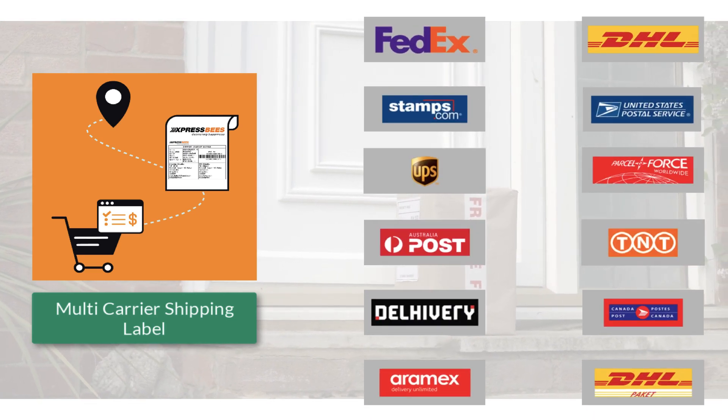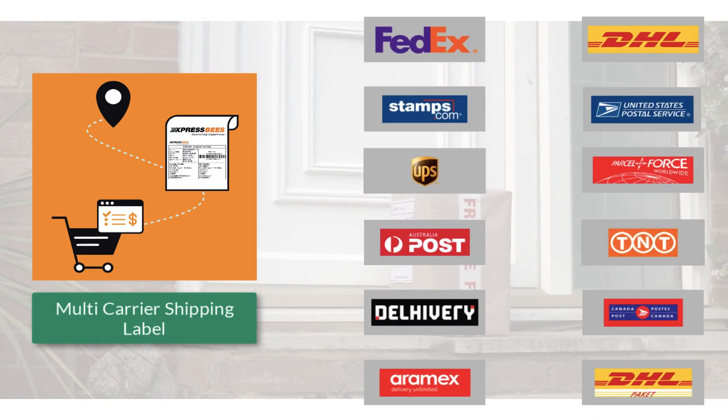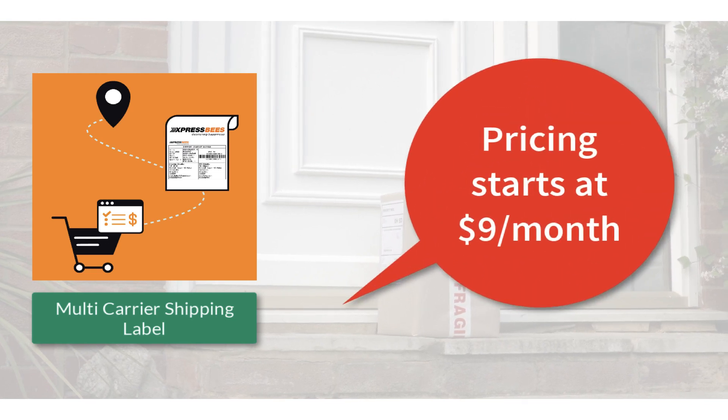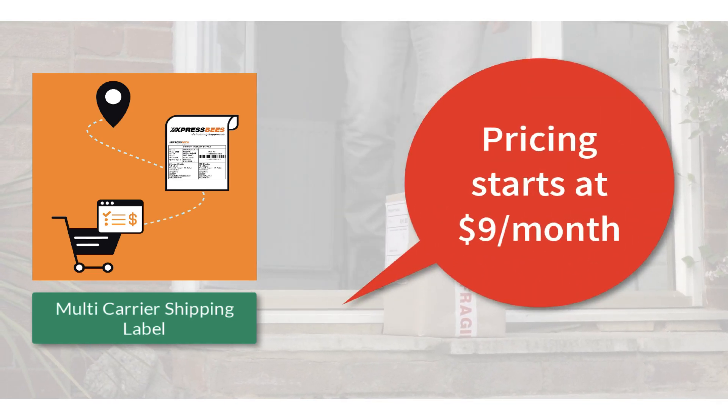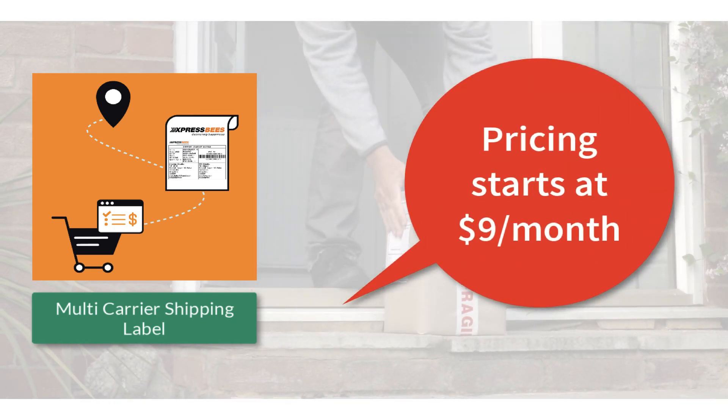So what are you waiting for? The complete shipping solution for your Shopify store starts at $9 per month.